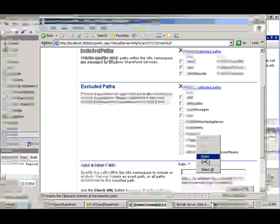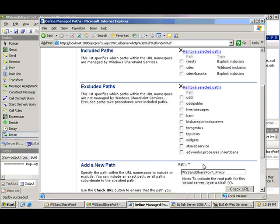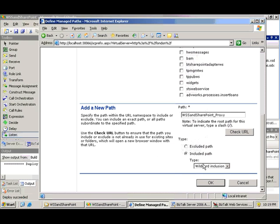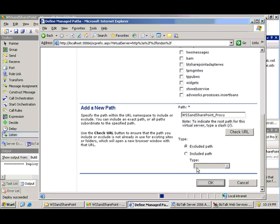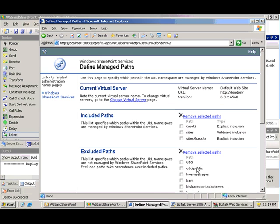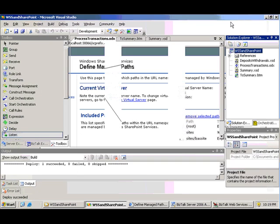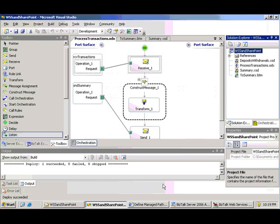So I need to exclude this path from Windows SharePoint Services control. So within its administration console, I go to defining the virtual server, then manage paths, and I'm going to put in that path and say exclude. And I'm done.